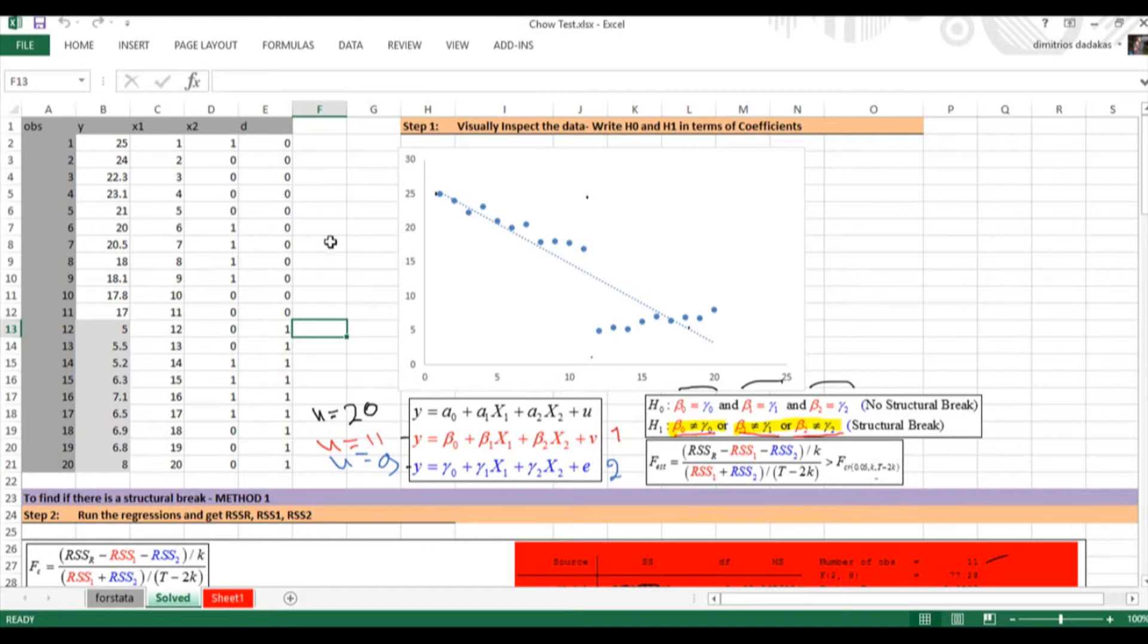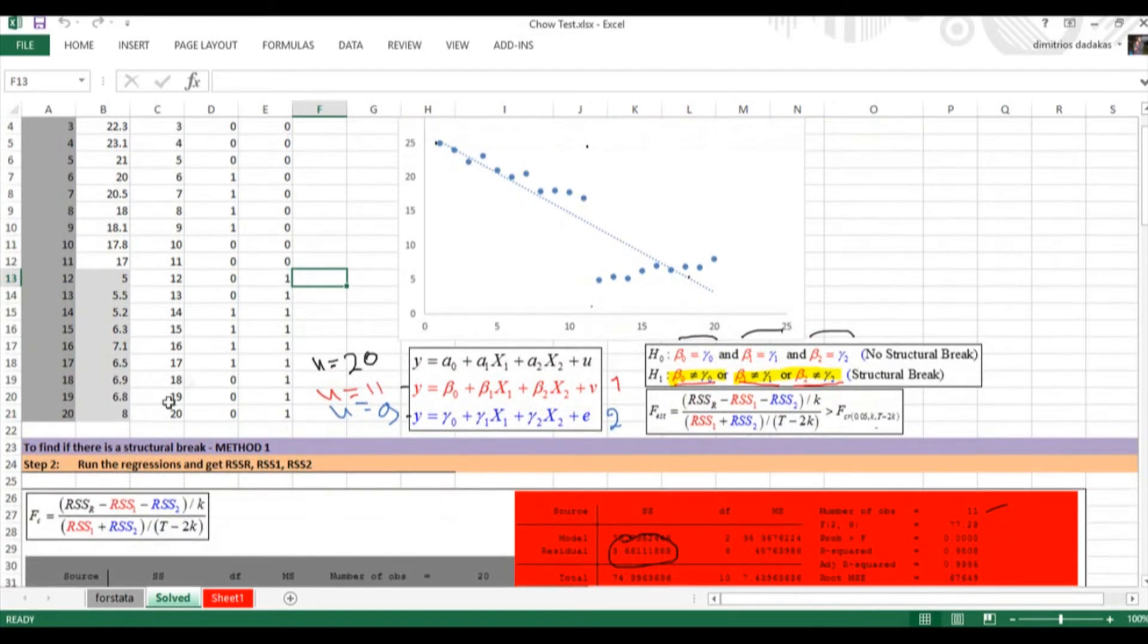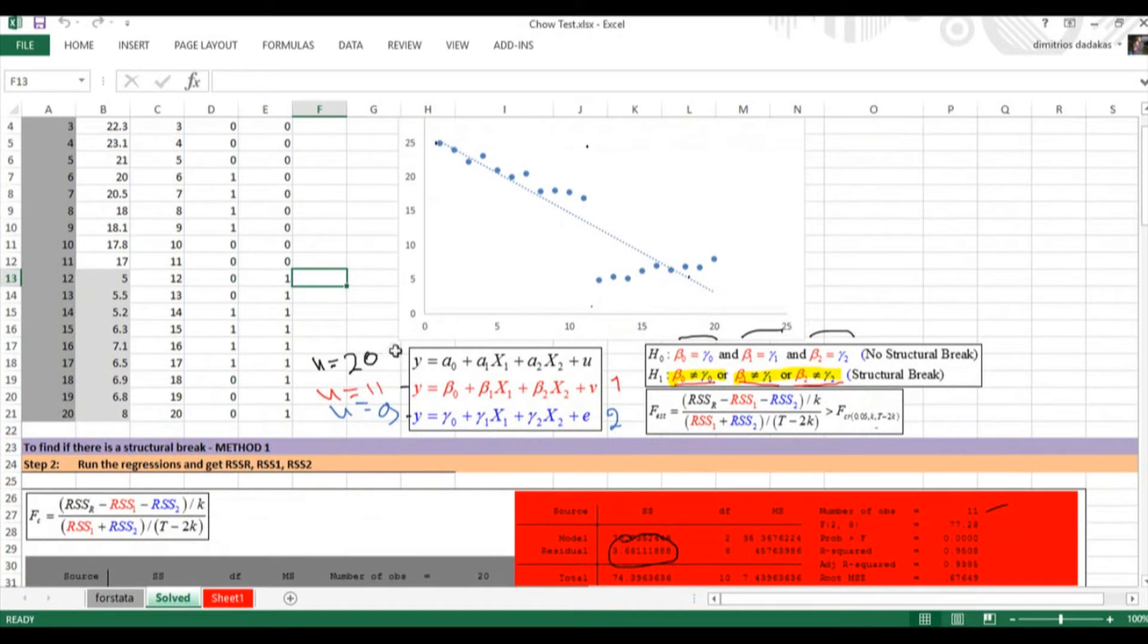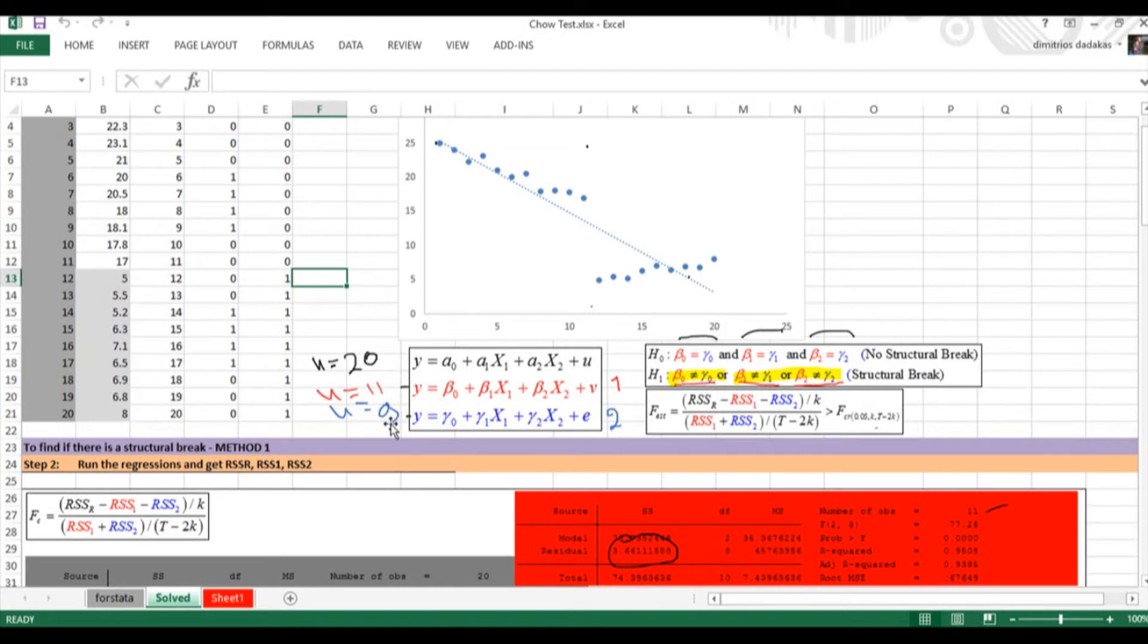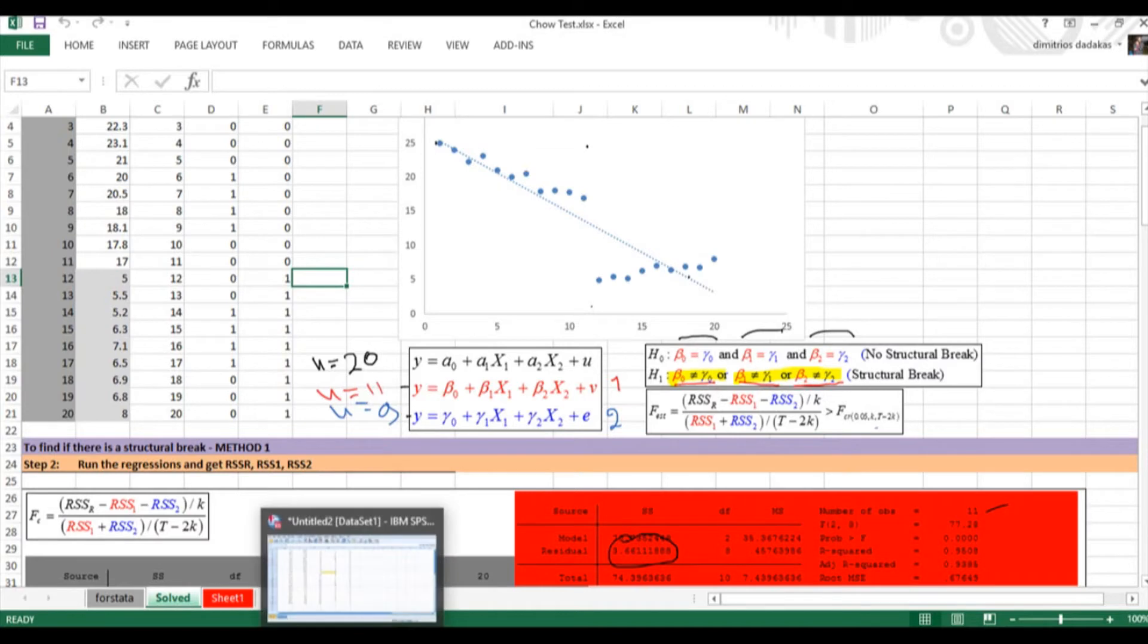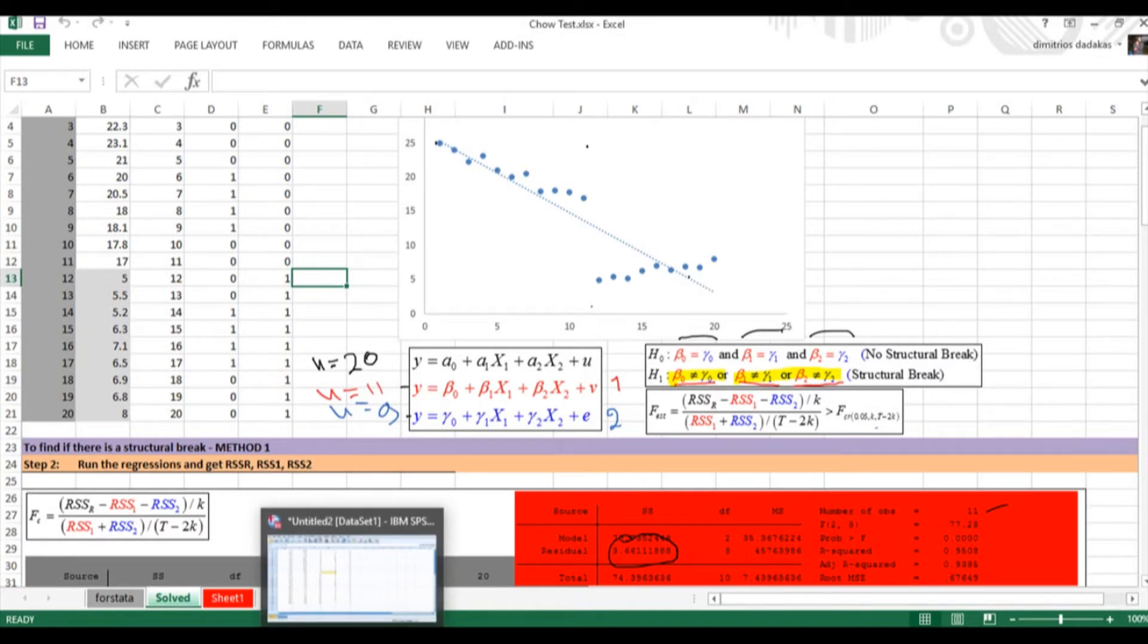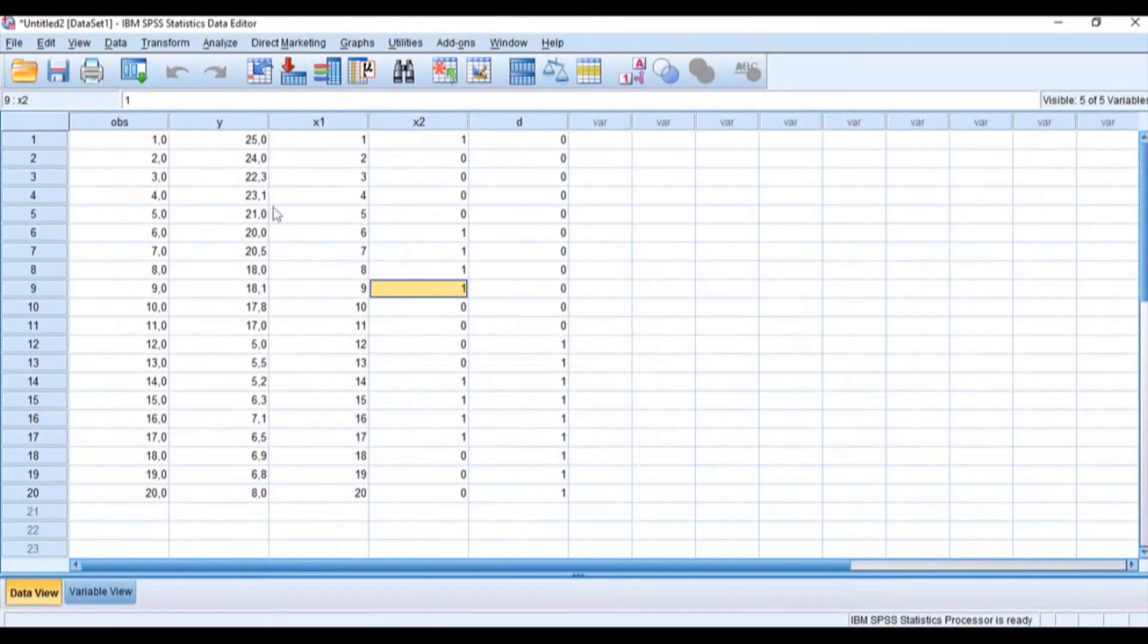Instead, we need to work around this, either by using the long way we saw earlier using Stata—estimating first the model for the first group of data that includes only 11 observations and then the third one that includes only 9 observations. However, there is a quicker way to do this and that's what we want to see today in SPSS.